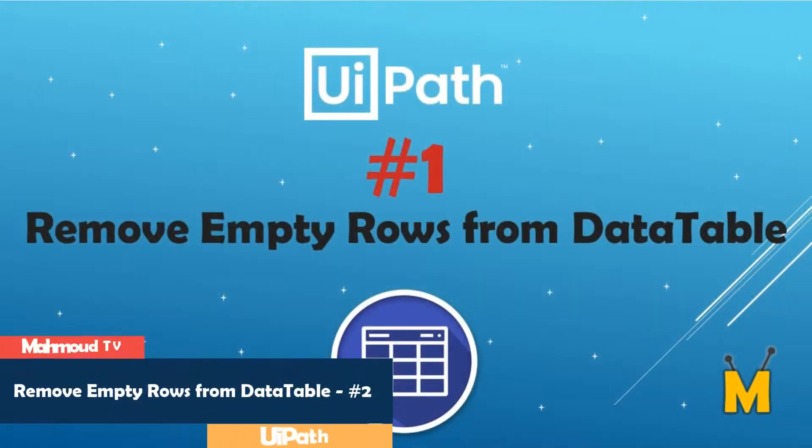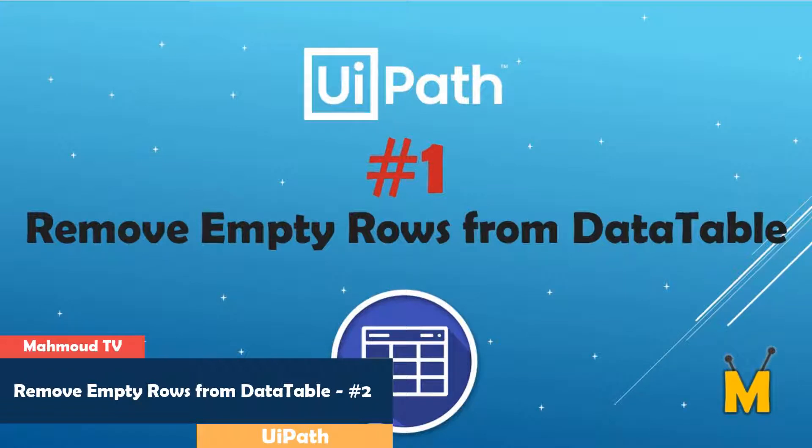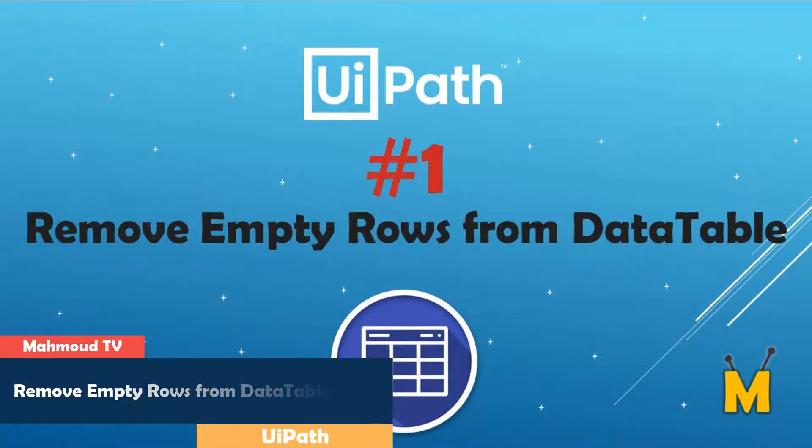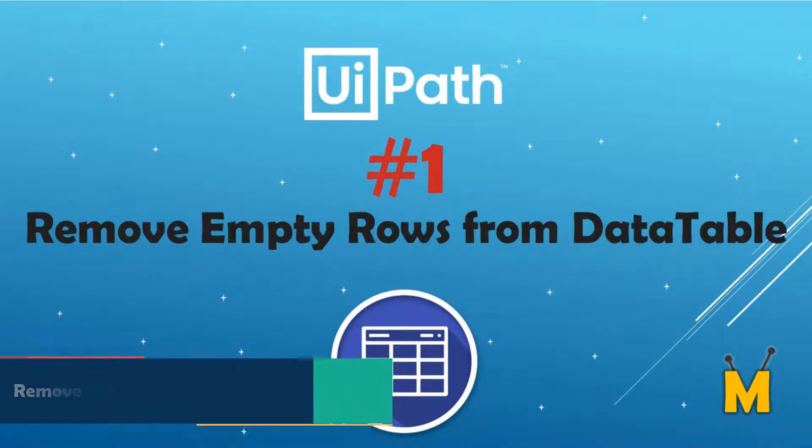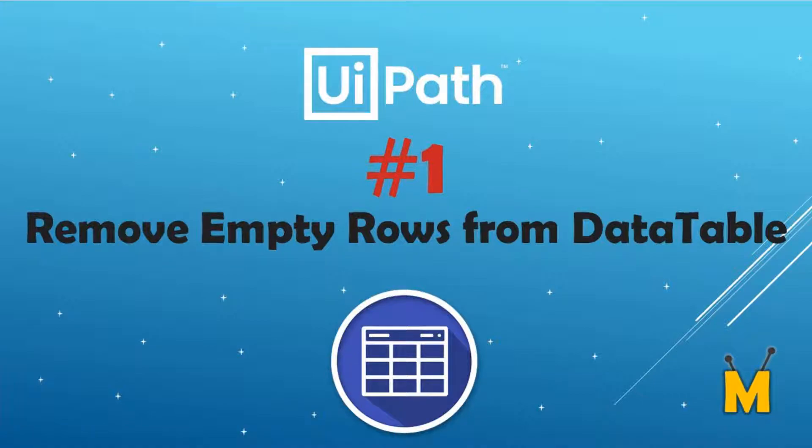I have another video about how to remove empty rows from a data table, but the video is with Visual Basic. You can find the video in my channel with name, remove empty rows from data table.